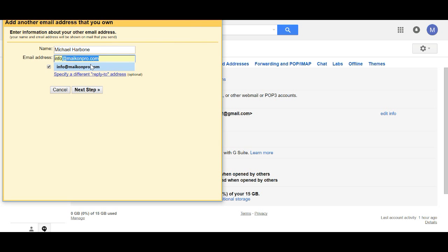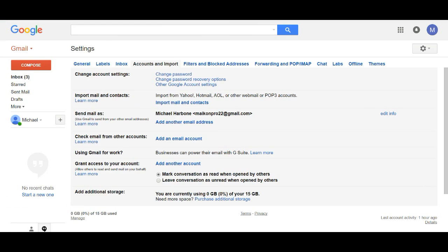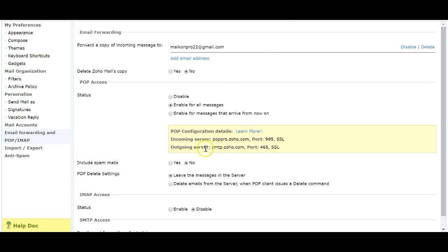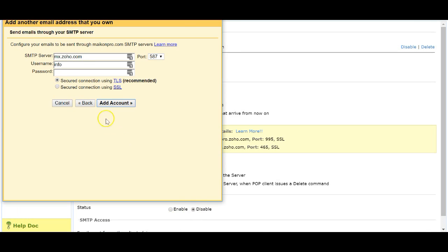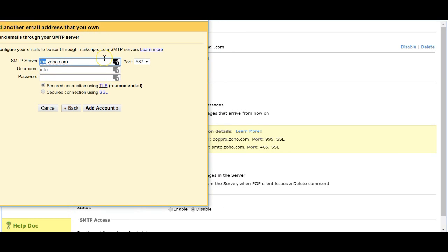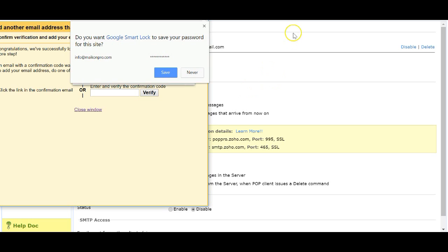Click next step. Gmail thinks it has all the information but it doesn't — you need to take the SMTP details from Zoho and add them in. Use port 465, enter the Zoho email, enable SSL, then click Add Account.